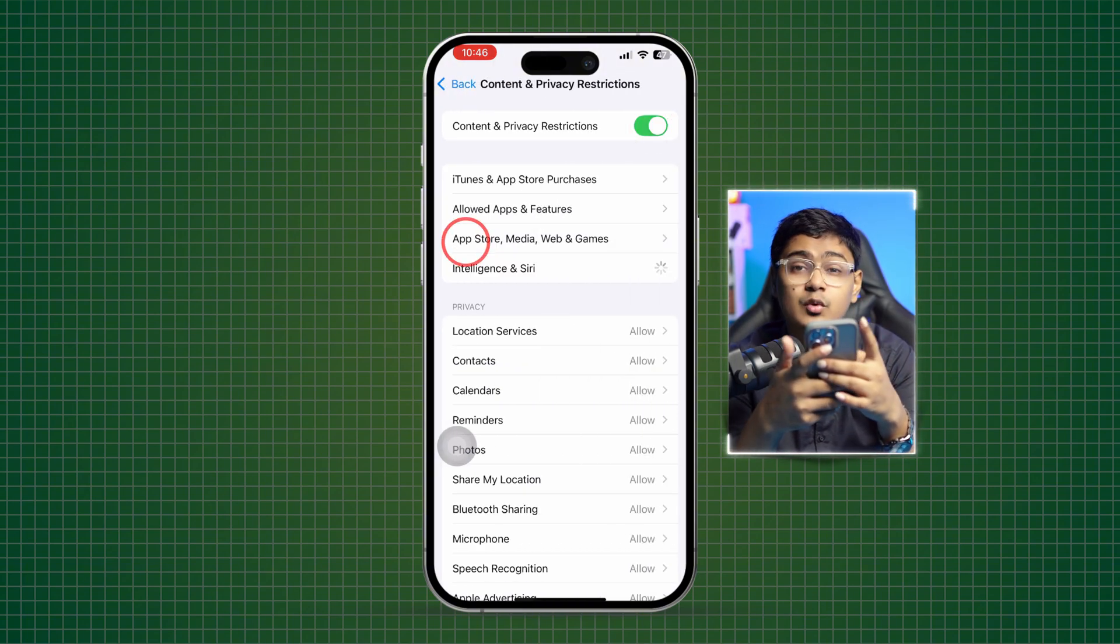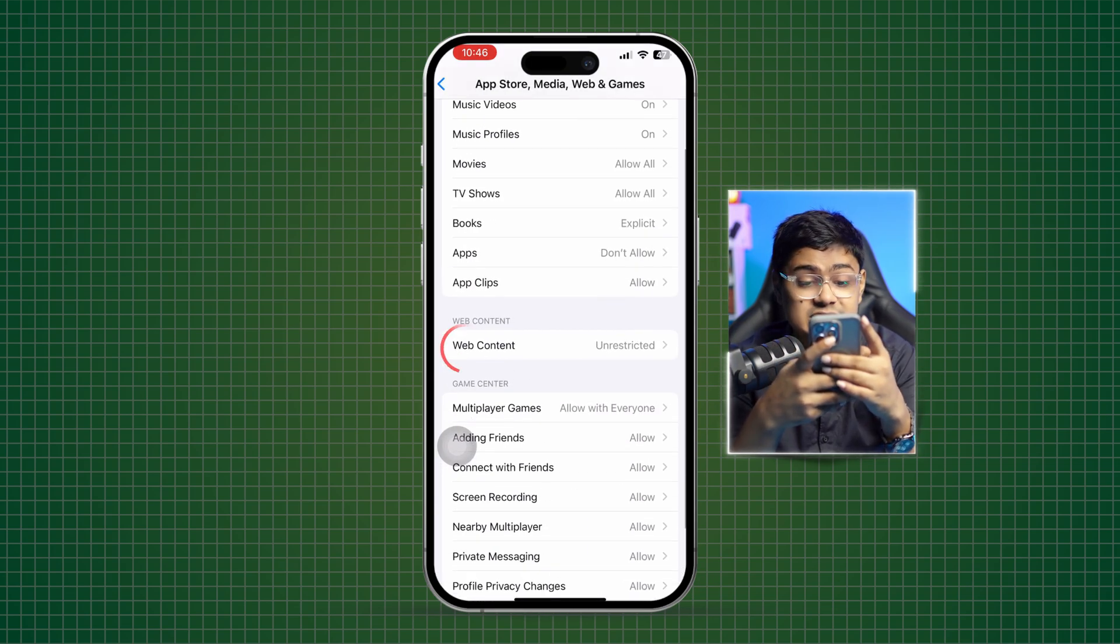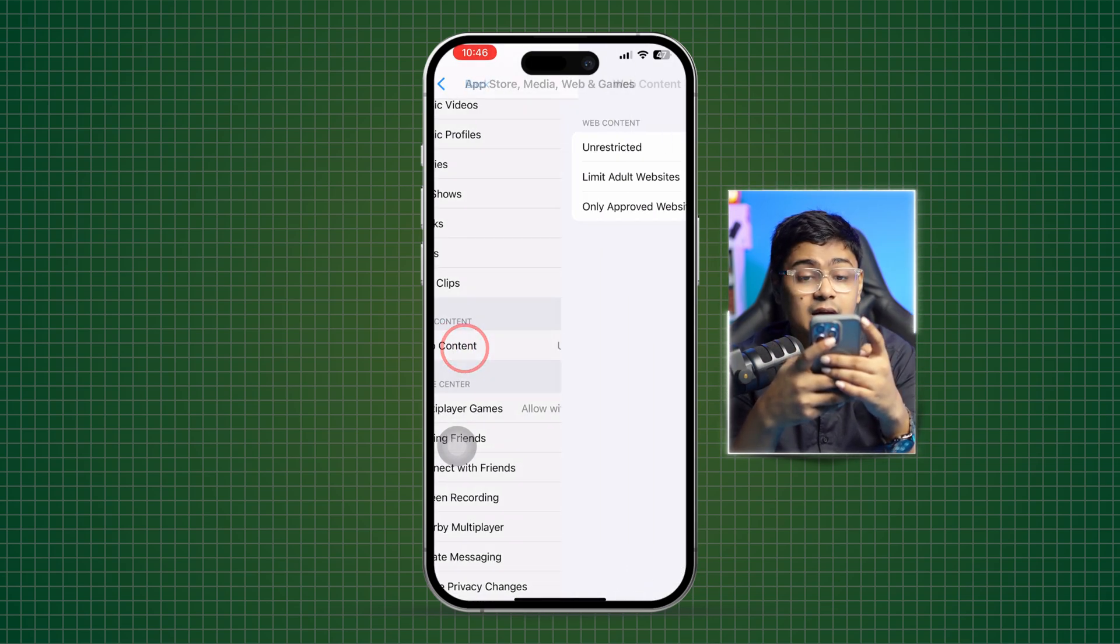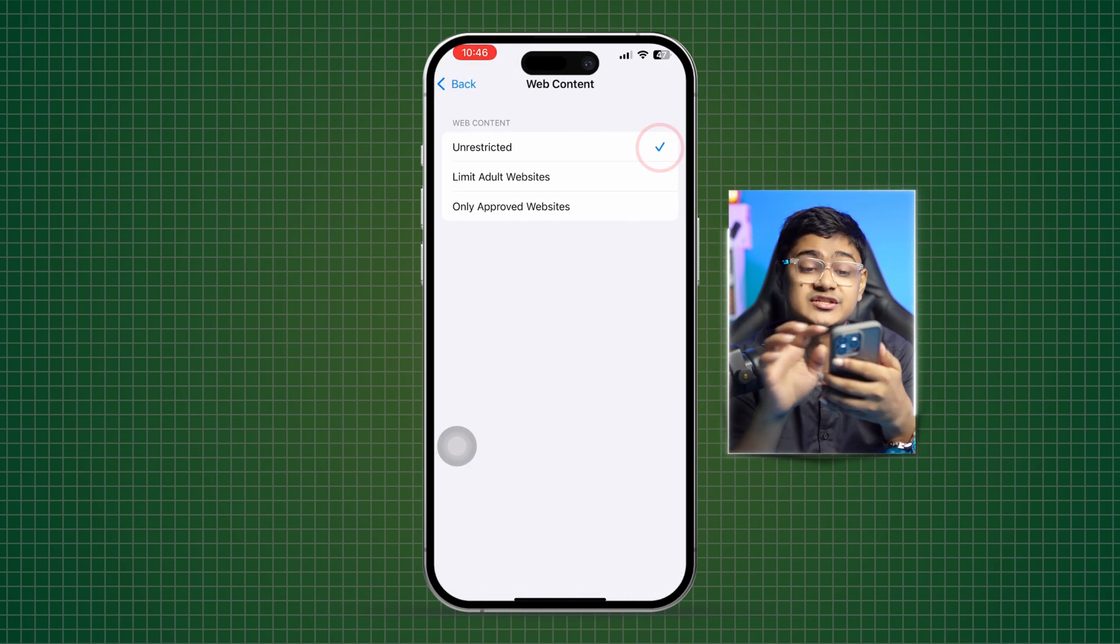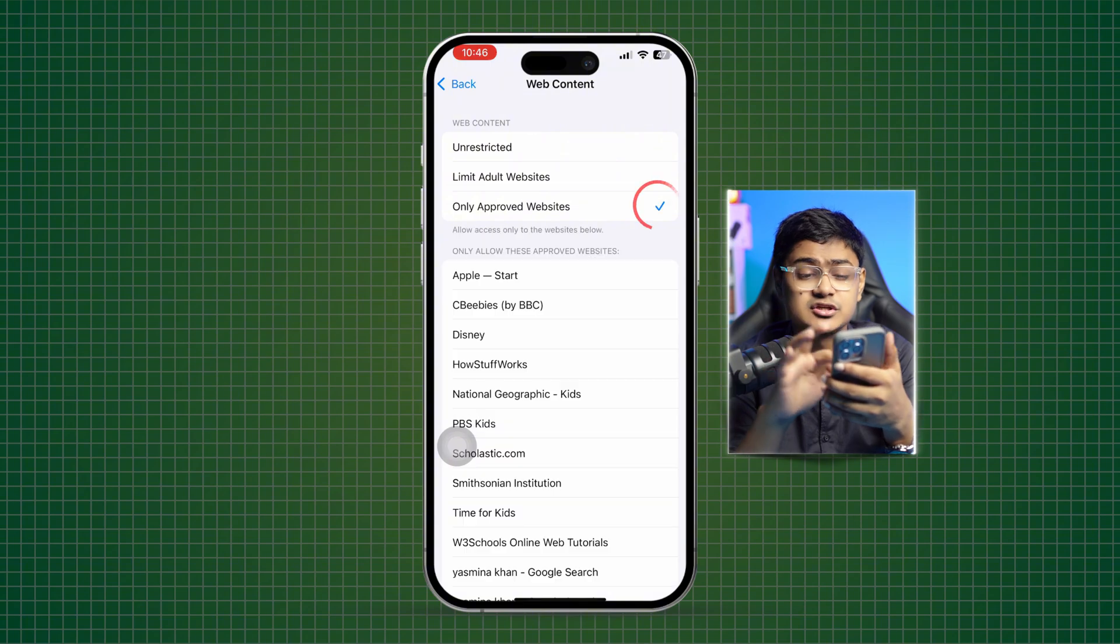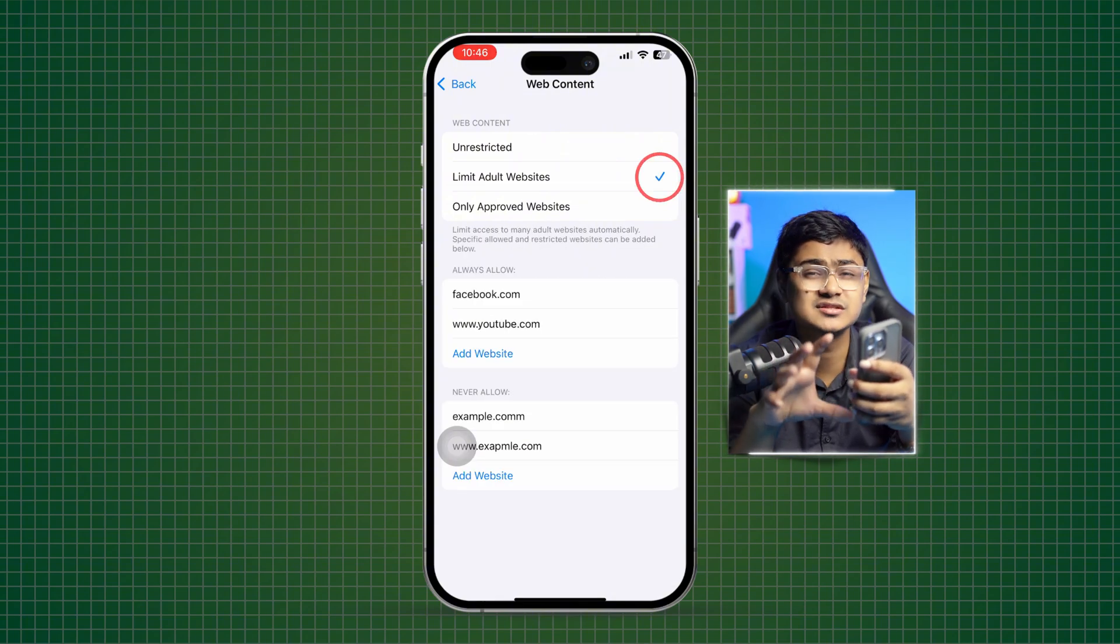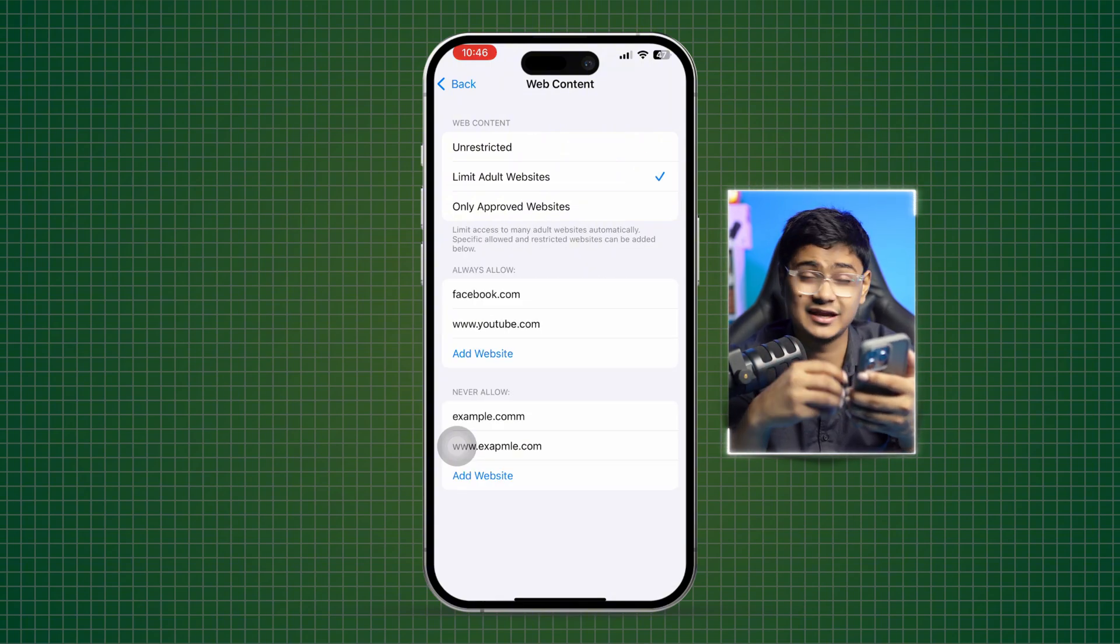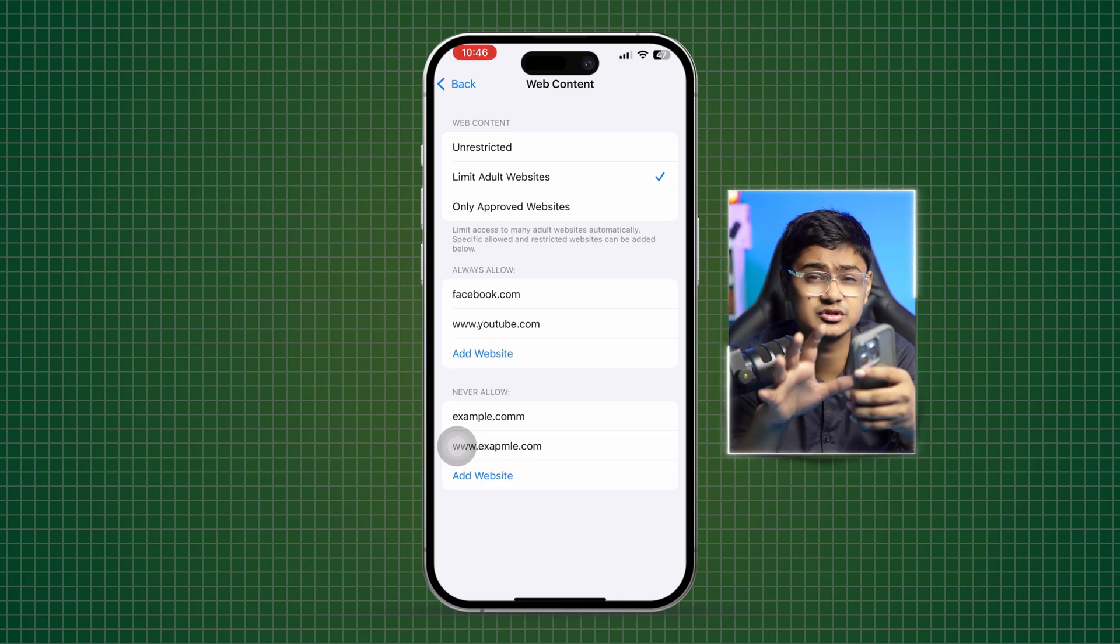Select Web Content. Make sure to select Unrestricted. If you're choosing only approved websites or limited websites, it will just keep loading, especially when you just try to access a different website from your iPhone. Select Unrestricted.